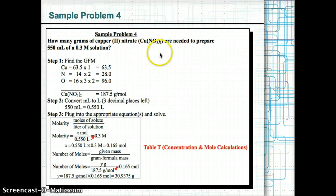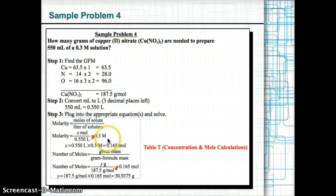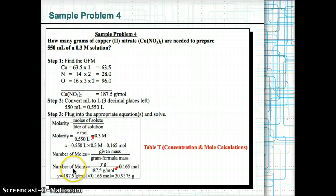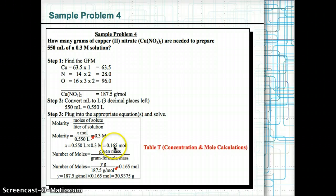Sample problem 4: Find the mass of copper(II) nitrate in 550 ml of a 0.3 M solution. First, find the gram formula mass: 1 Cu, 2 N, 6 O — multiply by each atom's mass to get 187.5 g/mol. Convert 550 ml to 0.550 liters. Then find moles: 0.3 M = X mol ÷ 0.550 L. Cross-multiplying: X = 0.165 moles.